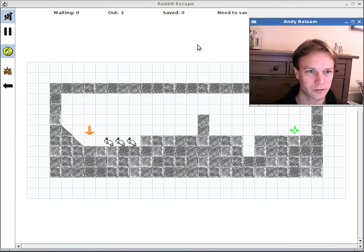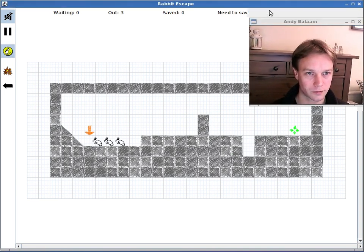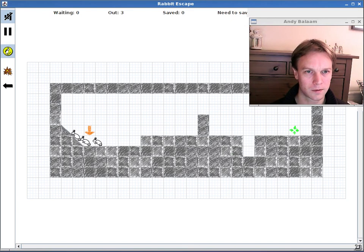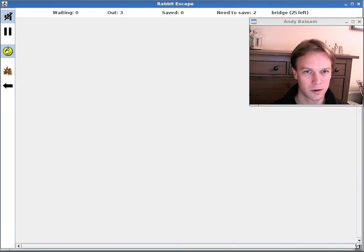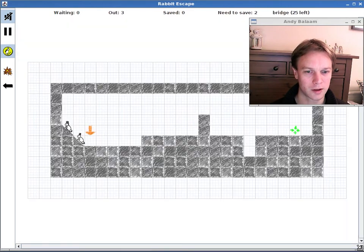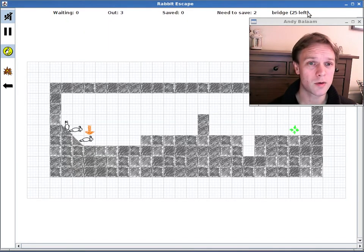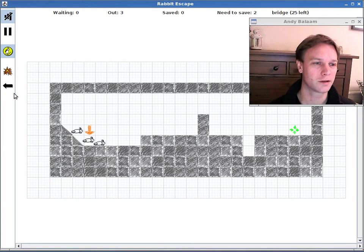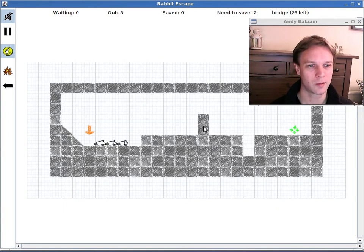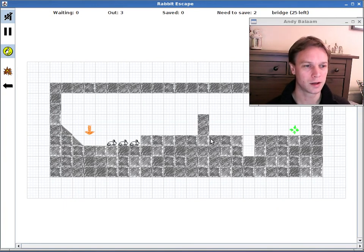if that's going to update, a few bugs in Rabbitscape. 25 bridges left, three rabbits coming out, and our bit of wall has appeared.